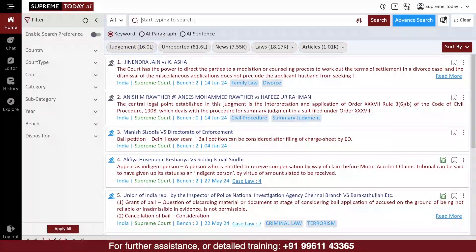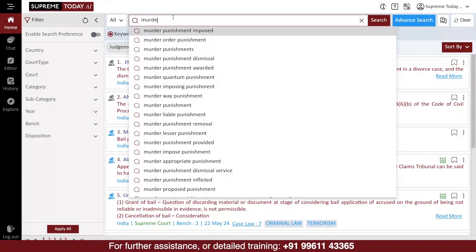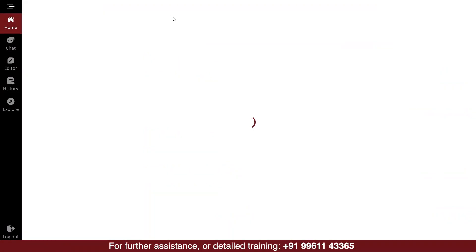For example, if you type 'murder punishment', after typing the keywords you want to search for, simply click the Search button.